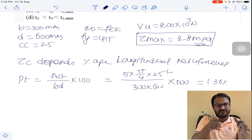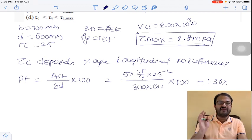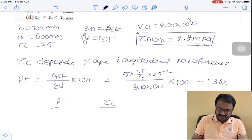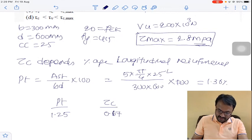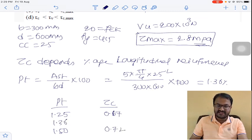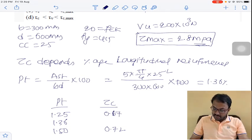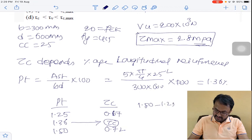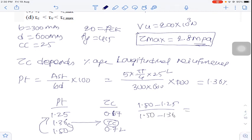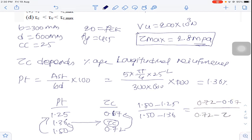Based on PT = 1.36% and the IS 456 table for M20 concrete, interpolating between PT = 1.25 (Tau C = 0.67) and PT = 1.50 (Tau C = 0.72): using linear interpolation with PT = 1.36, we get Tau C = 0.69 MPa.